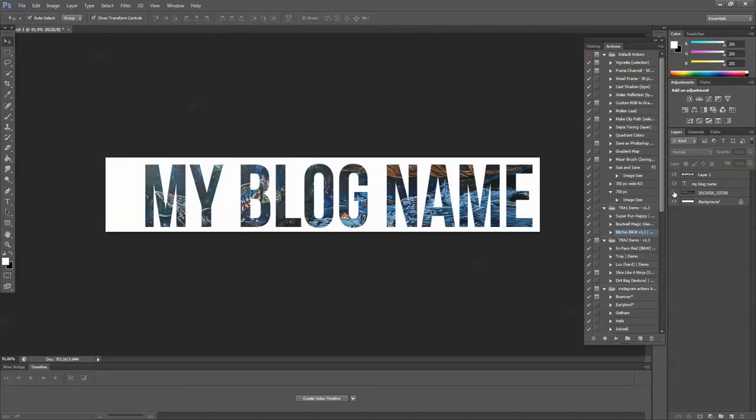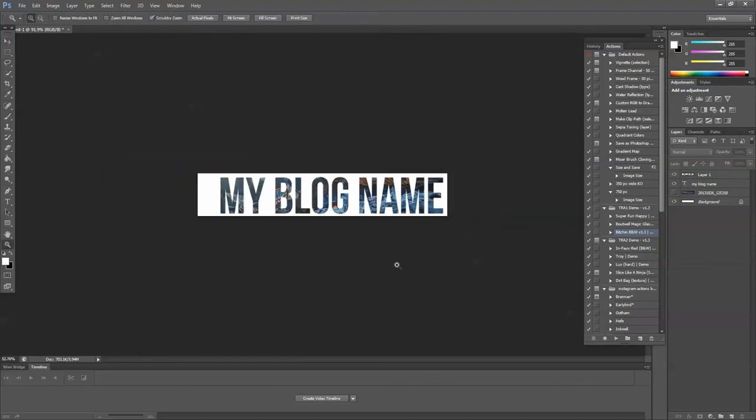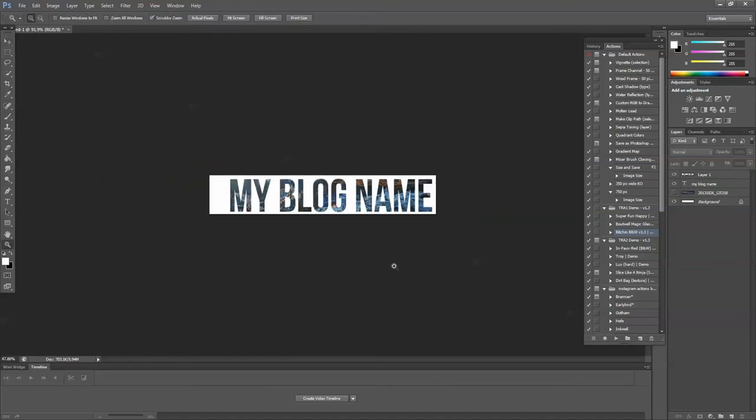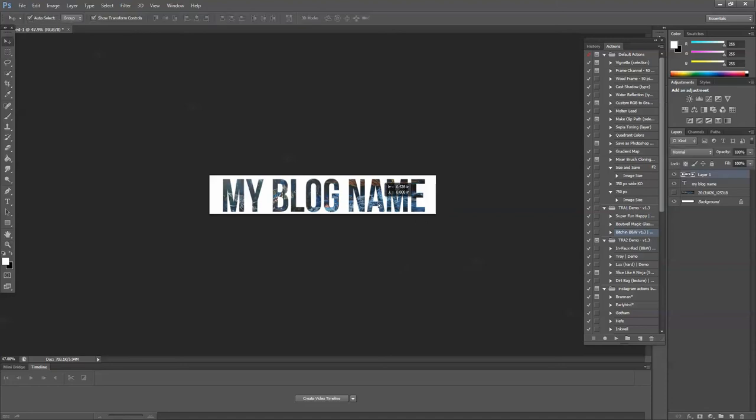Now when we hide our image layer, check that out! Isn't that awesome? That is so unique and nobody else will have any text like that.